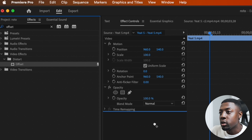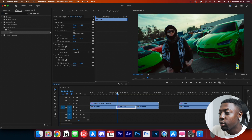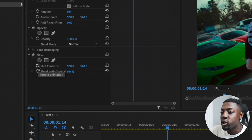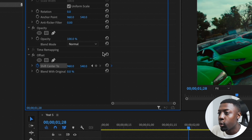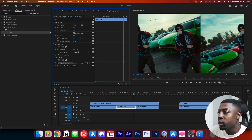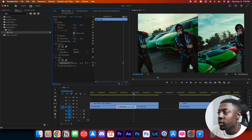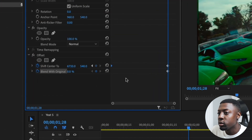We're going to drag the offset effect onto our timeline and make some keyframes. This clip is about a second long, so we'll toggle on the shift to center stopwatch and drag this keyframe all the way to the beginning. Then go towards the end, toggle it on, and move to the right a couple of times. Make sure when you stop, Yeet or your subject is in the center — get it in there as much as you can.